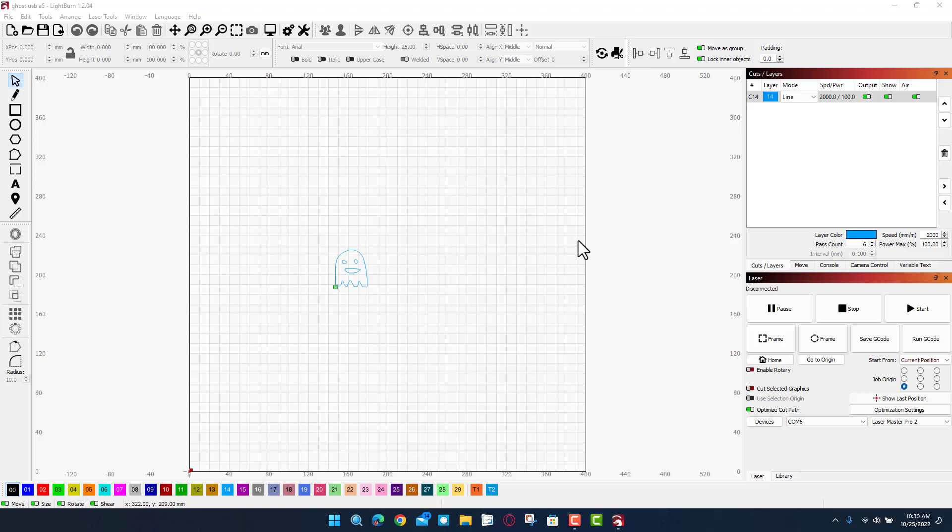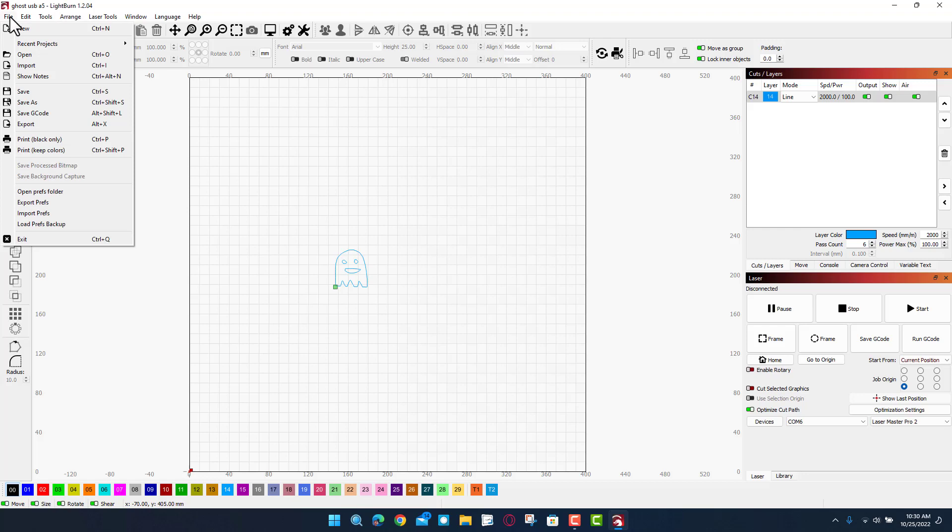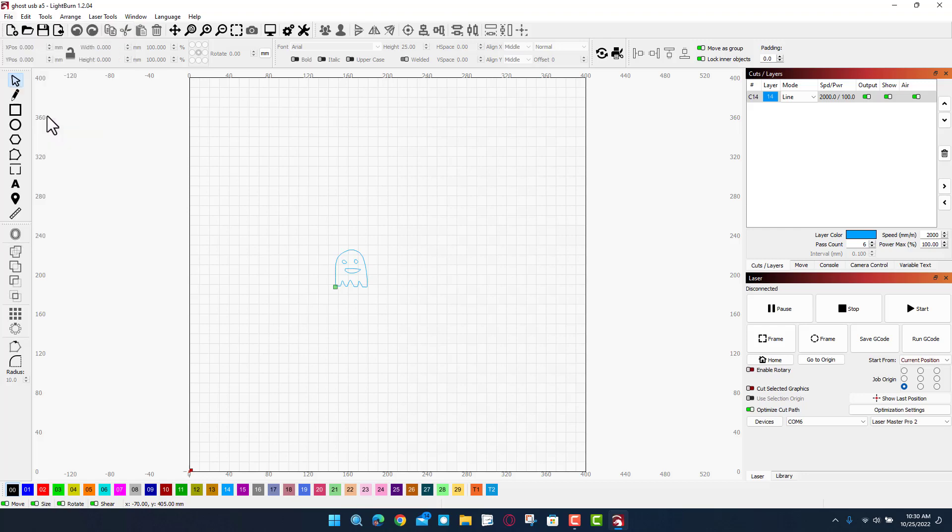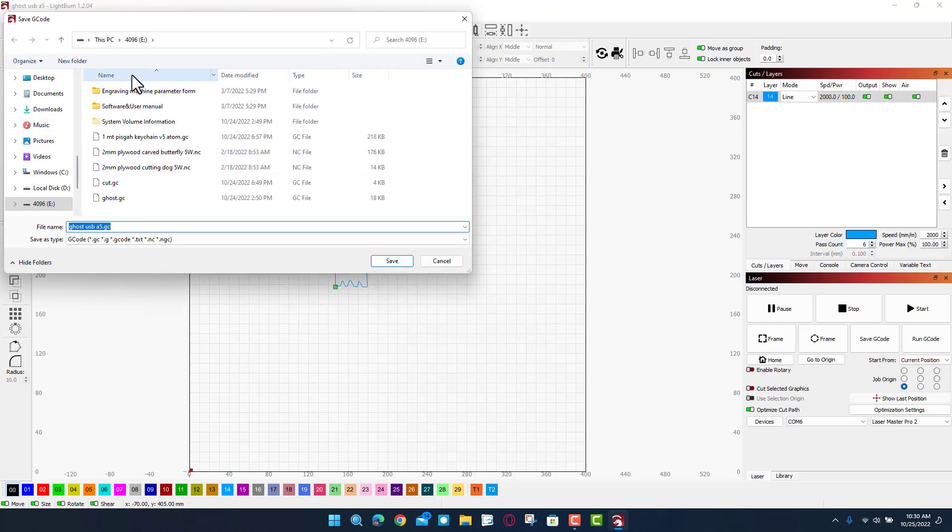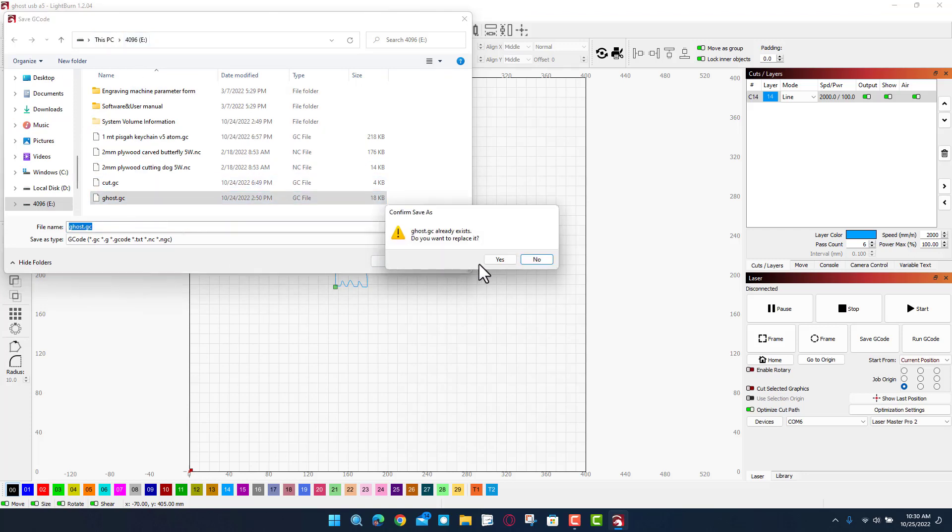All right friends, so once again we are in Lightburn. I've got it set to line mode, we're doing 2000 for our speed, 100 for our power, and we are doing six passes to cut through this cardboard. Now I have plugged in the USB stick, I've got the little SD card in it, and we are going to save the G-code.